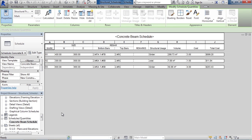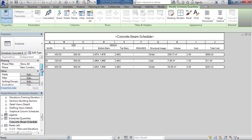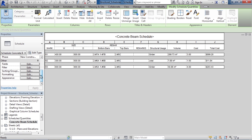If you want to edit a schedule and see the same information you're presented when scheduling or making a schedule, look in the Properties area on the left. Scroll down to Other. Here, you have all of the editable settings for fields, filter, sorting, formatting, and appearance.